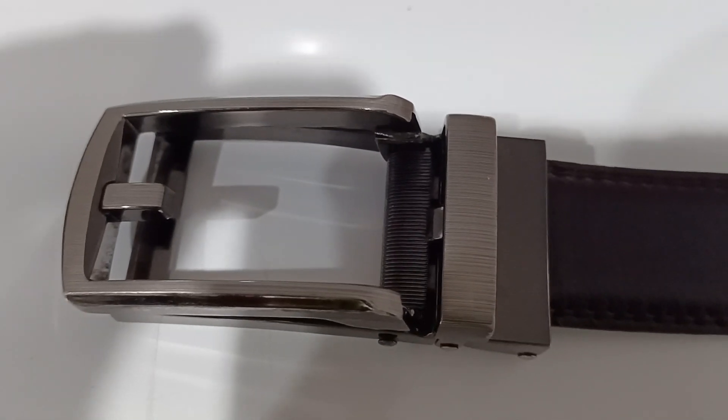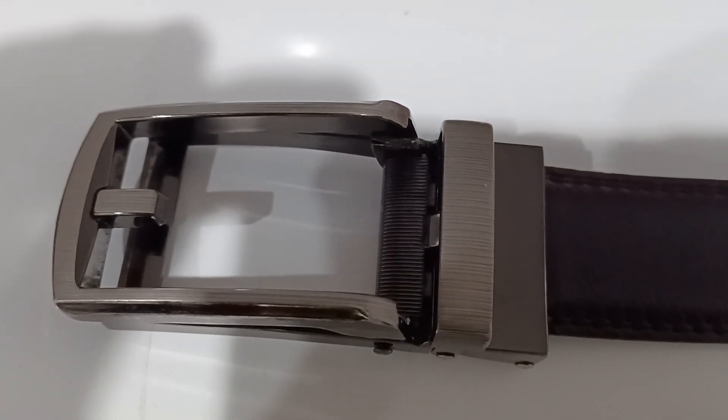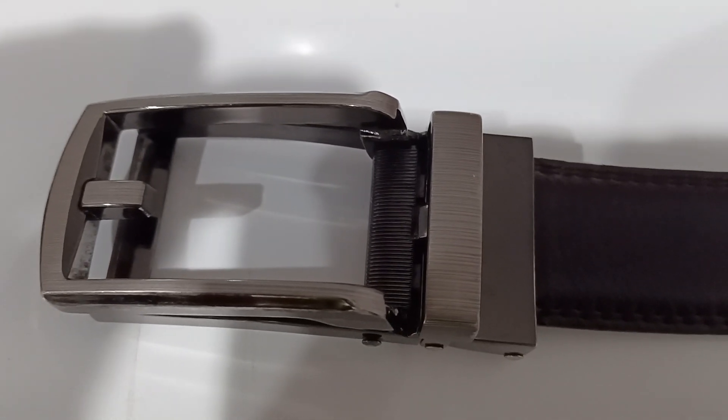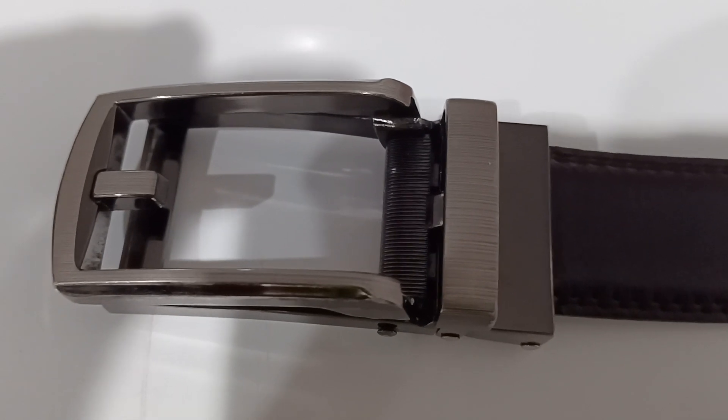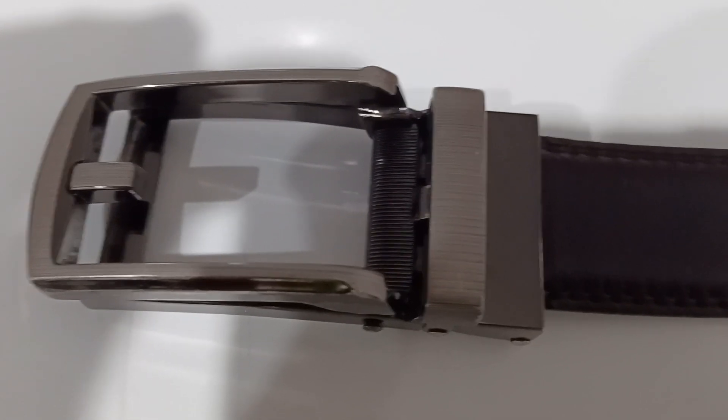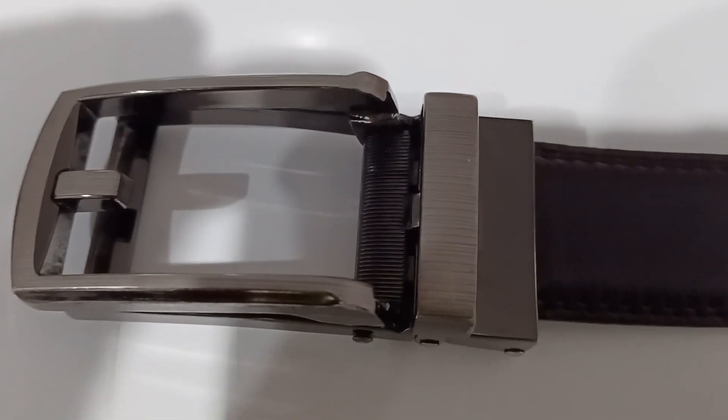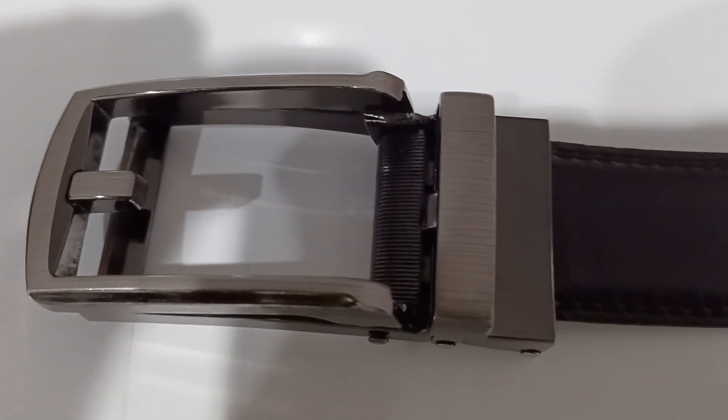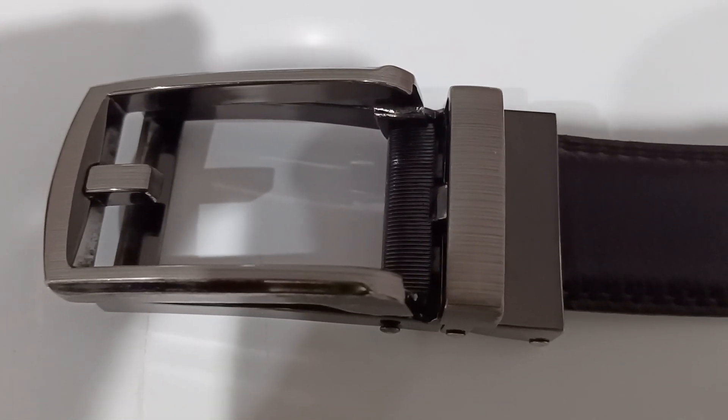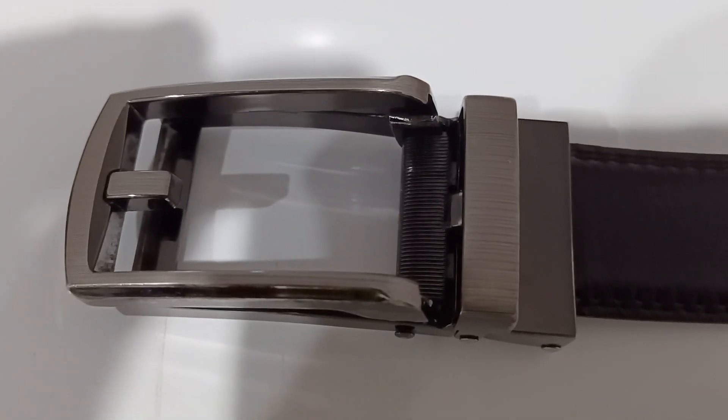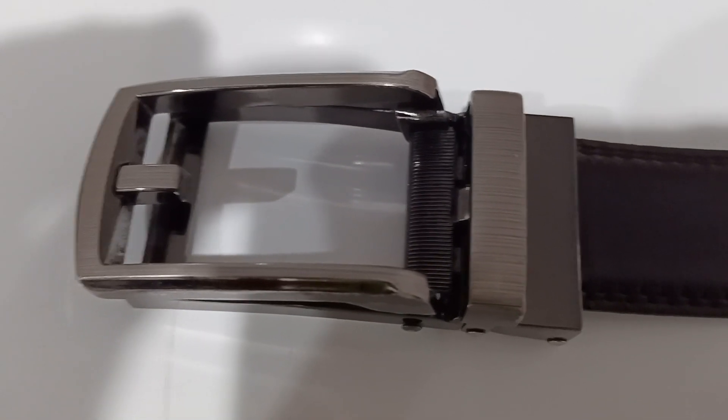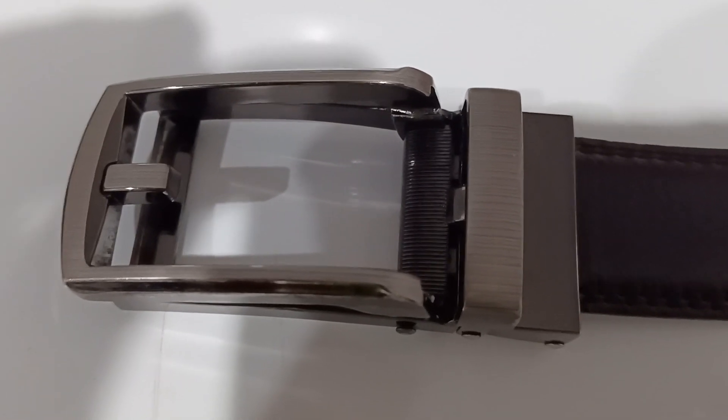This belt is promoted as the last belt that you will ever need by the company that produces it. And you know something? They might be right. They just might be right.